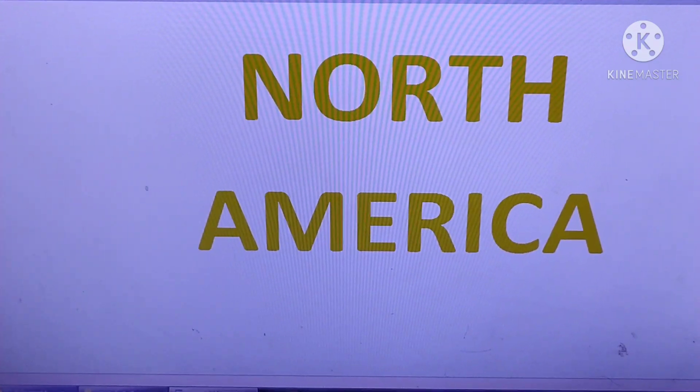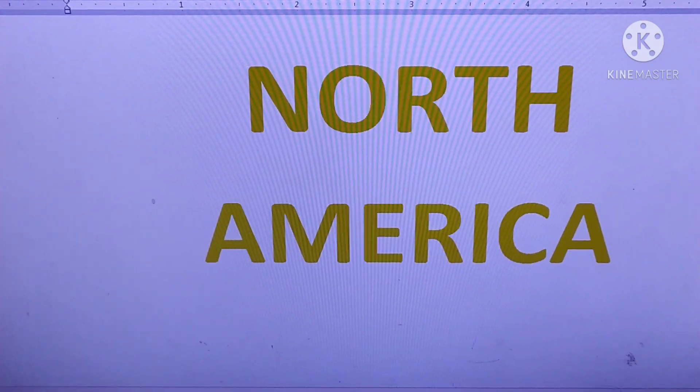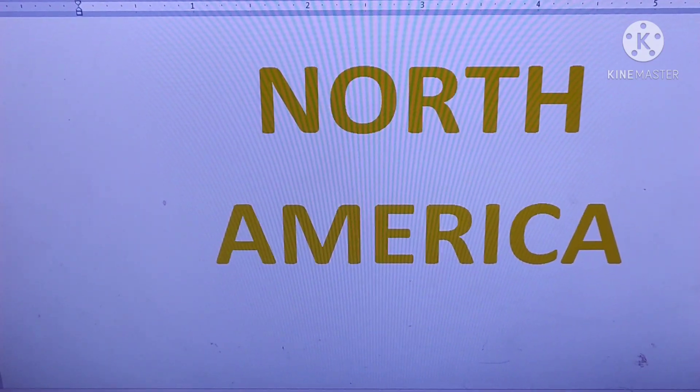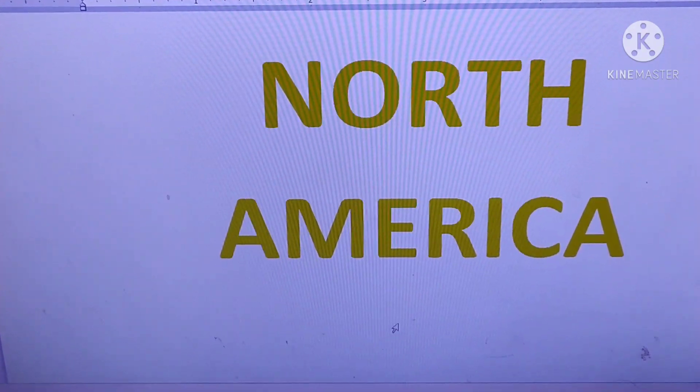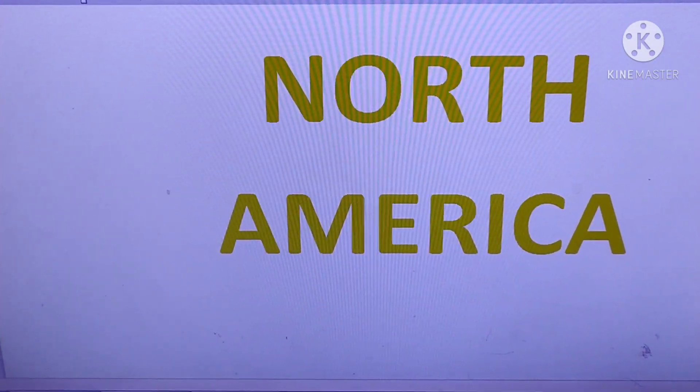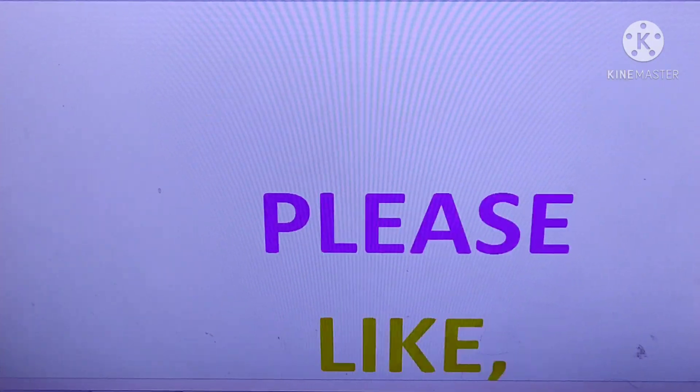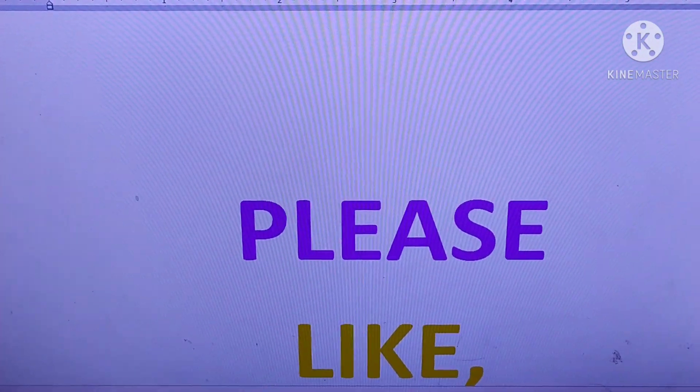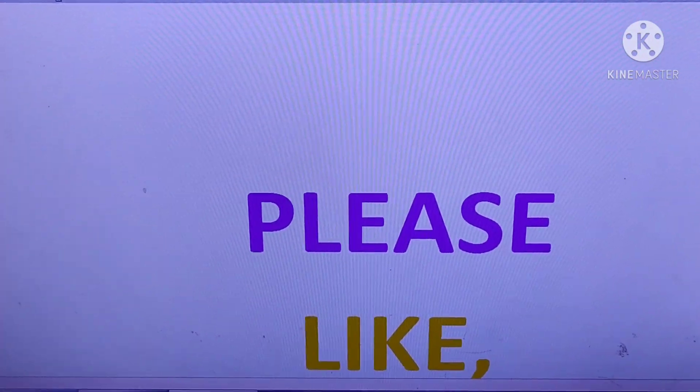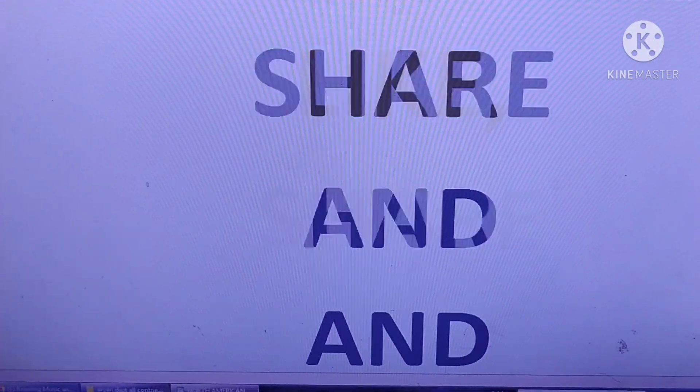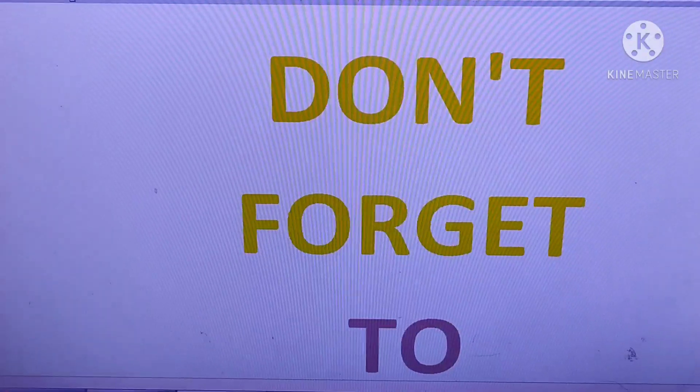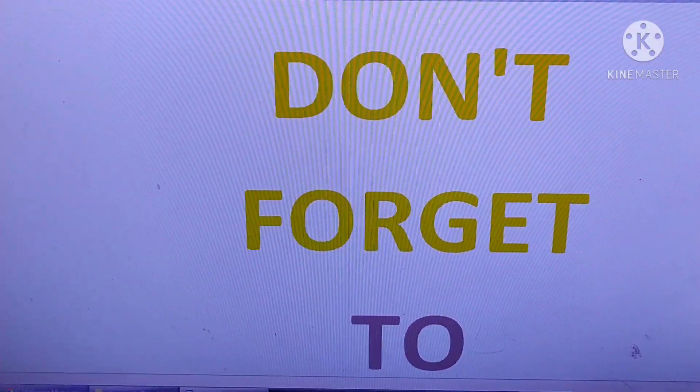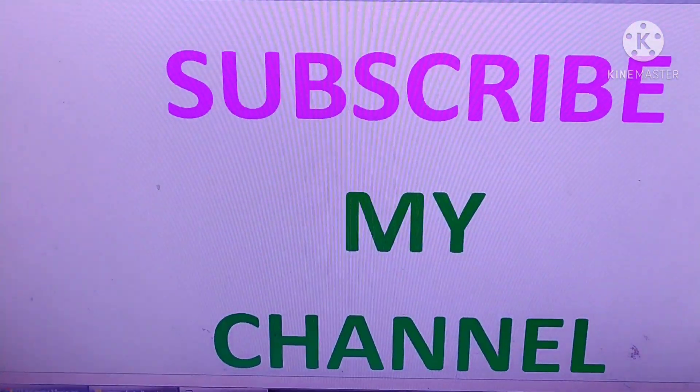Hello everyone, I am Prince. Today I am going to tell you about North America continent and its country capitals. So first please like, share, and don't forget to subscribe to my channel.